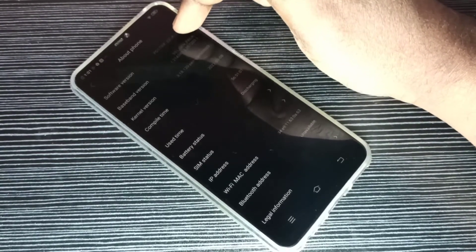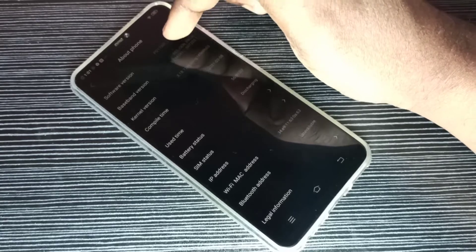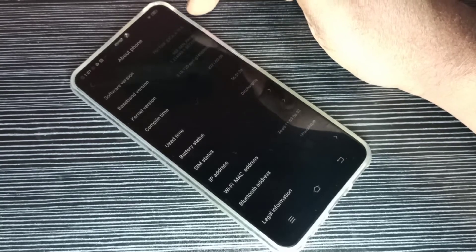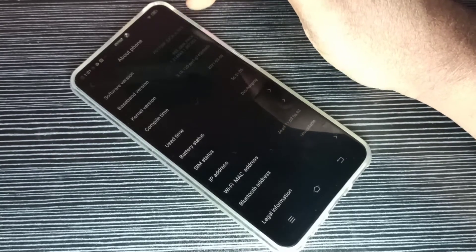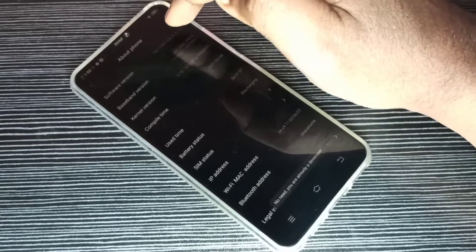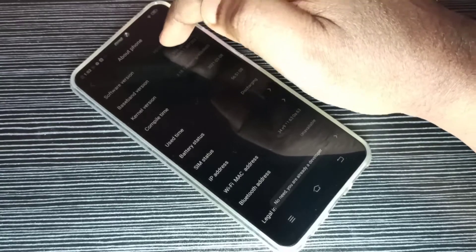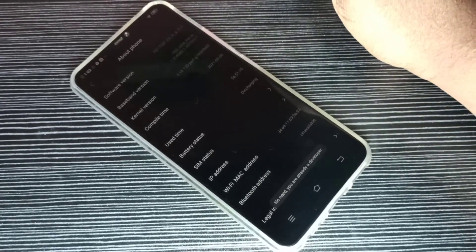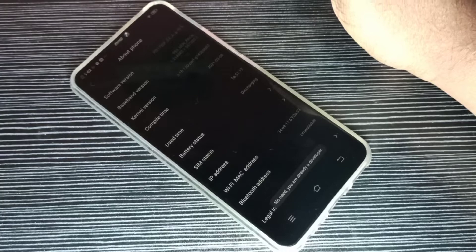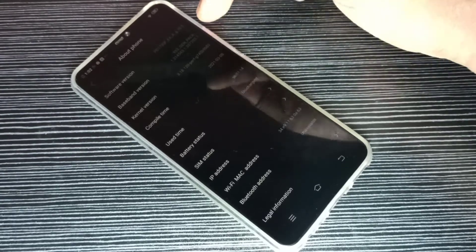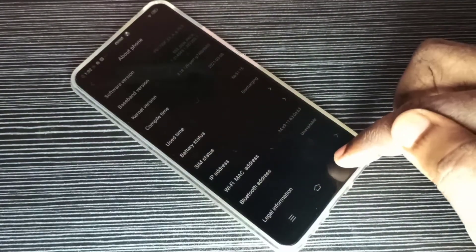Here you can see Software Version. On Software Version, we need to tap seven times: one, two, three, four, five, six, seven. So developer mode is enabled. Let me go back.